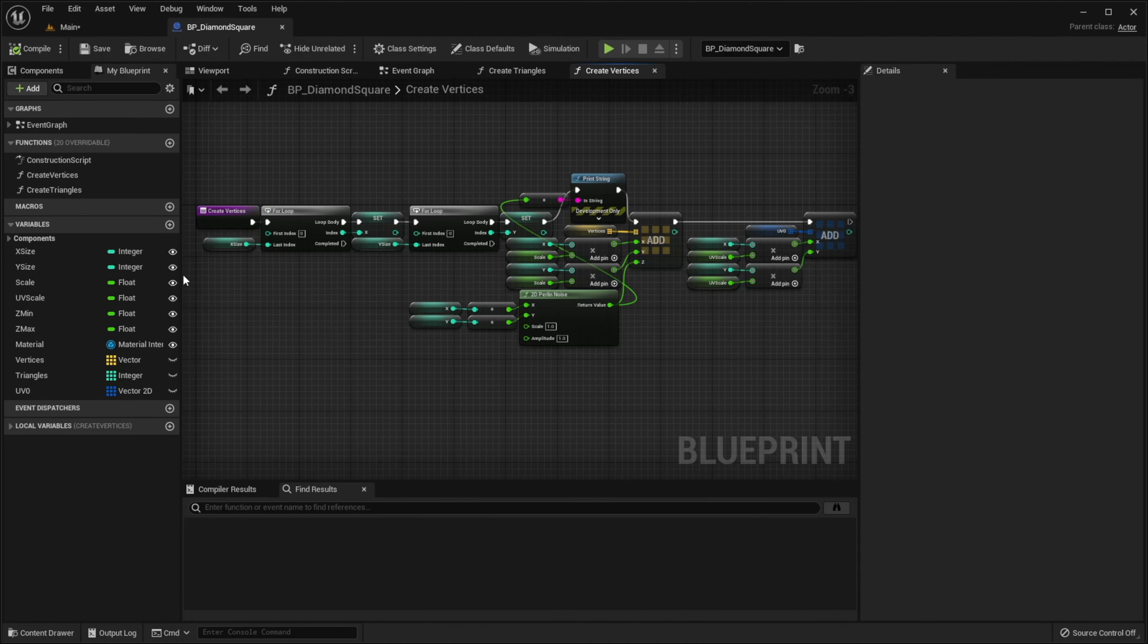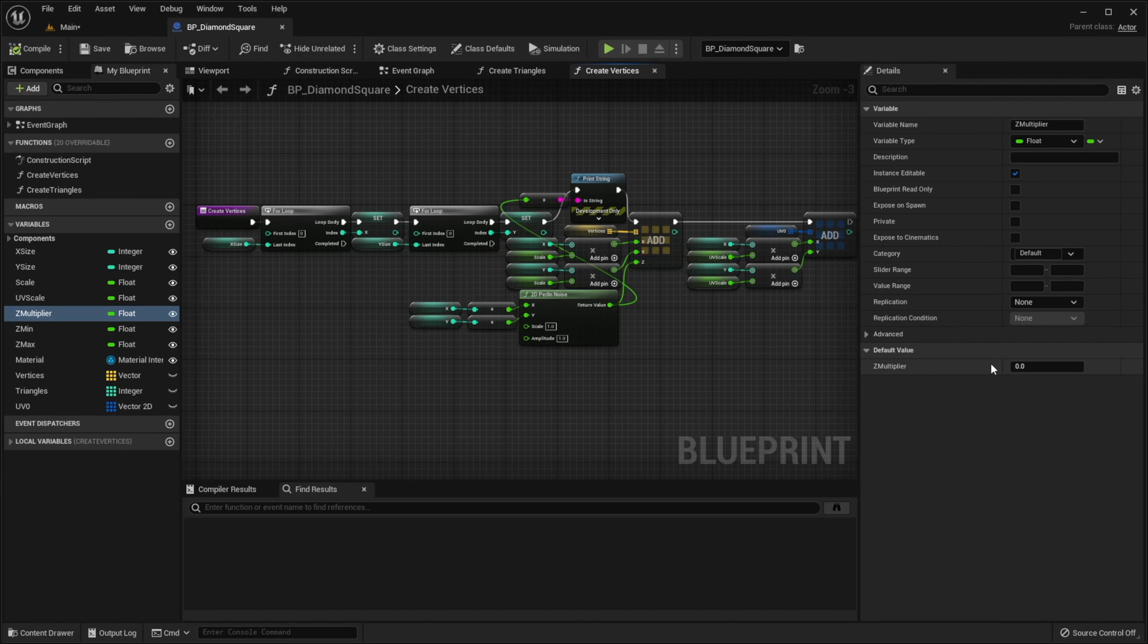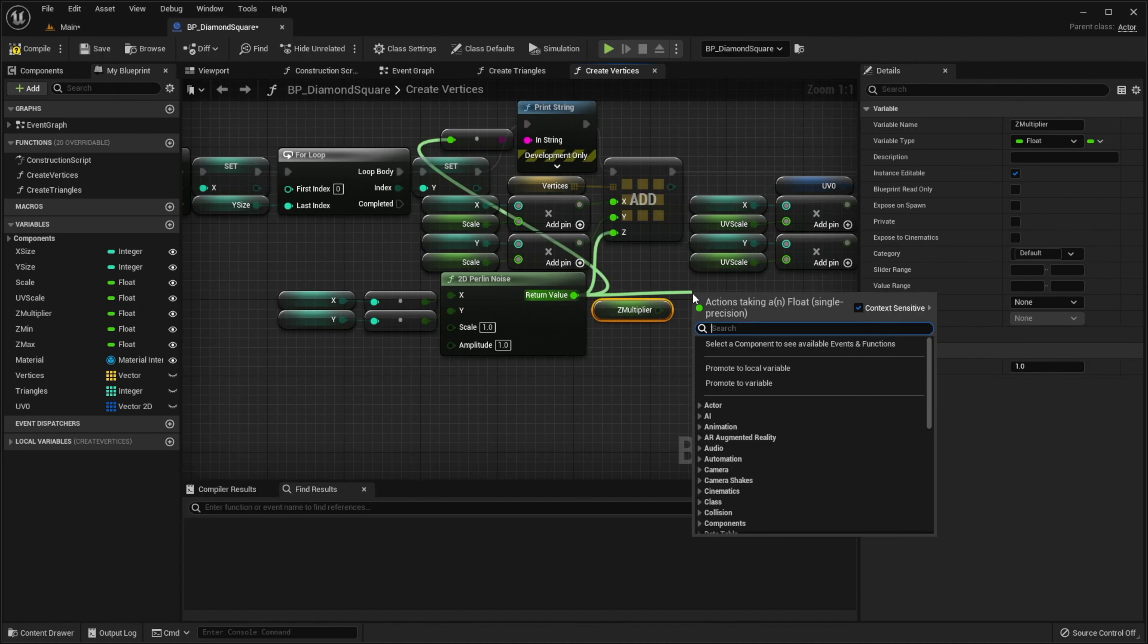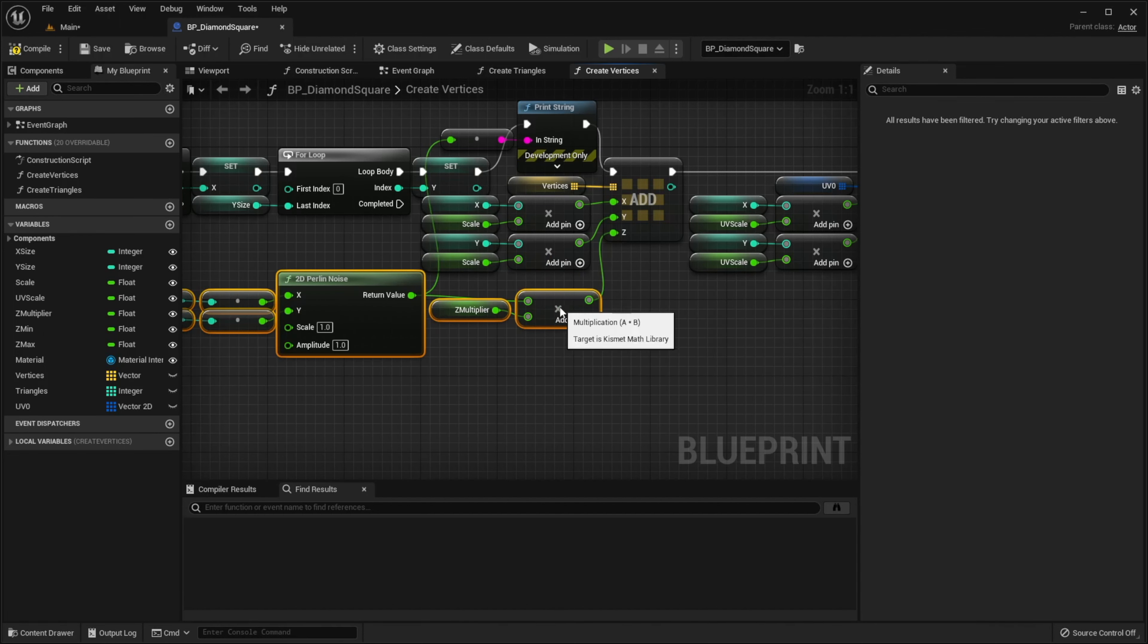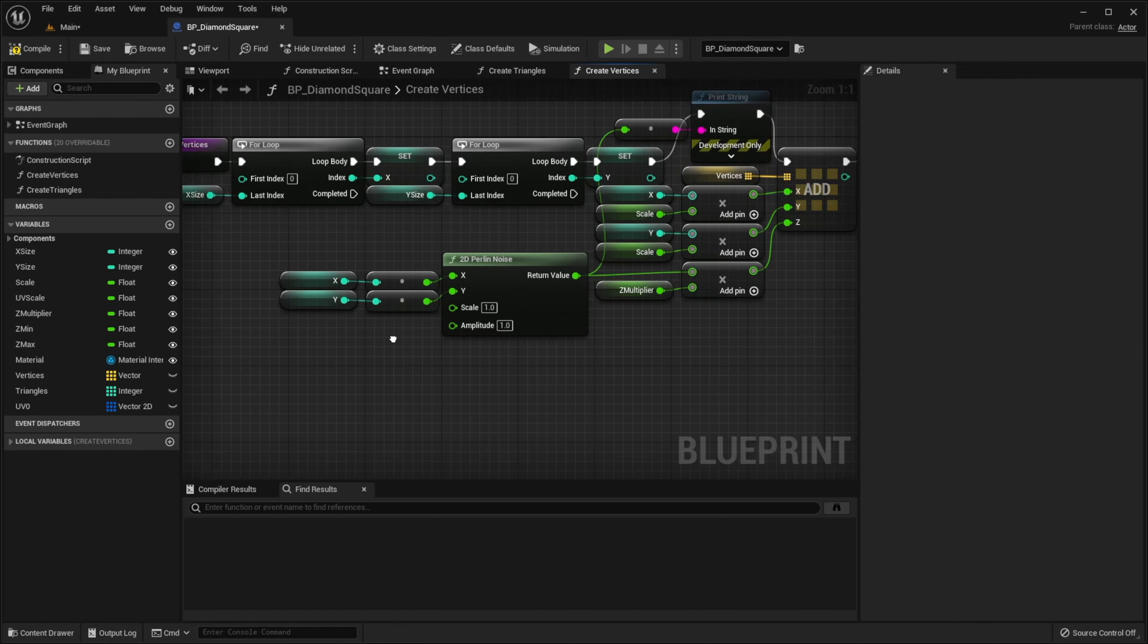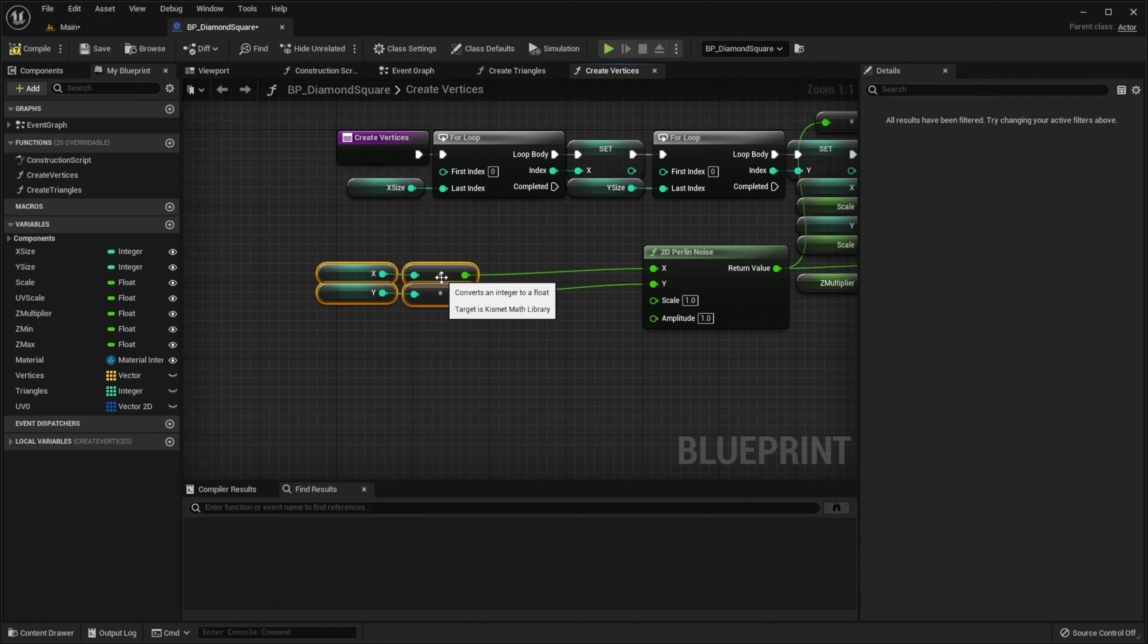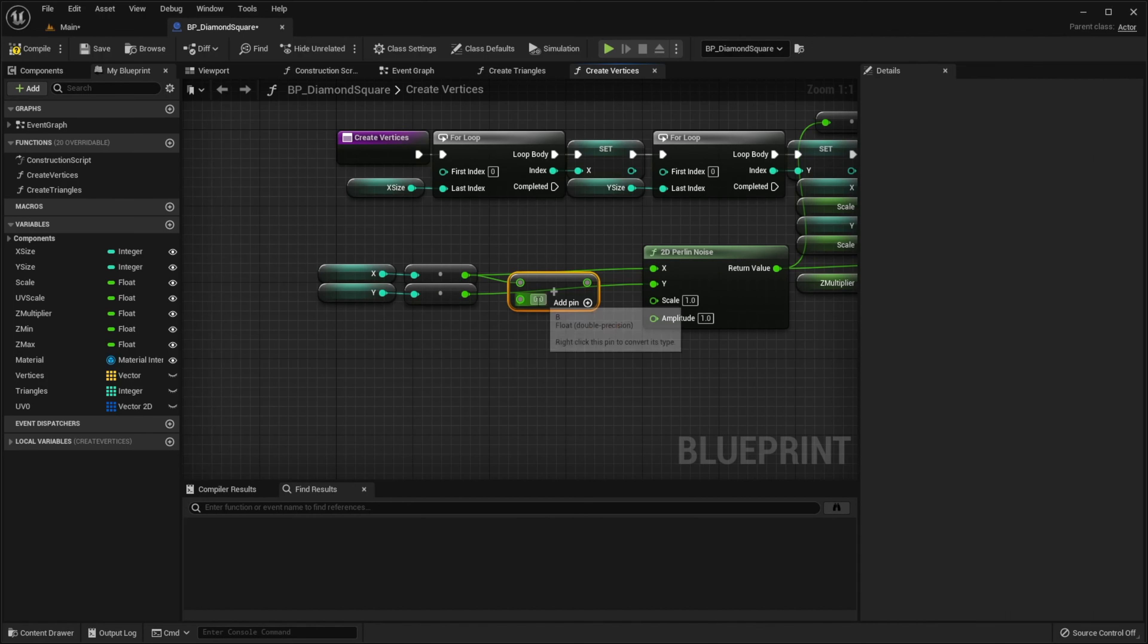So, firstly we need to create a new variable called zMultiplier and multiply our function result by this value. Secondly, we have to add 0.1 to our x and y variables, so they are not integers.